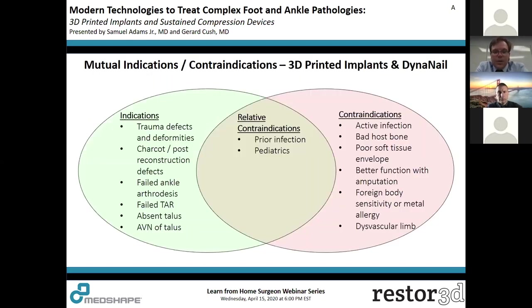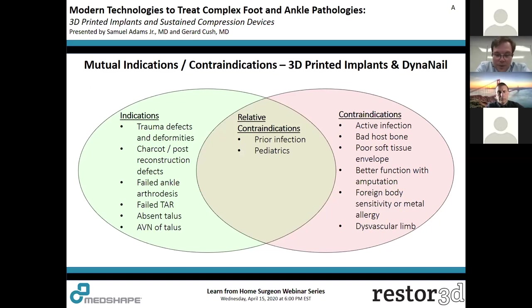Indications for combining 3D printed technology with the Dyna Nail include traumatic defects, Charcot, failed ankle arthrodesis, failed replacement, loss of the talus from trauma, and avascular necrosis of the talus. Relative indications include prior surgery. Absolute contraindications include active infection, poor remaining bone quality that won't support ingrowth, poor soft tissue envelope, better function expected with amputation, foreign body sensitivity or metal allergy, and dysvascular limb.